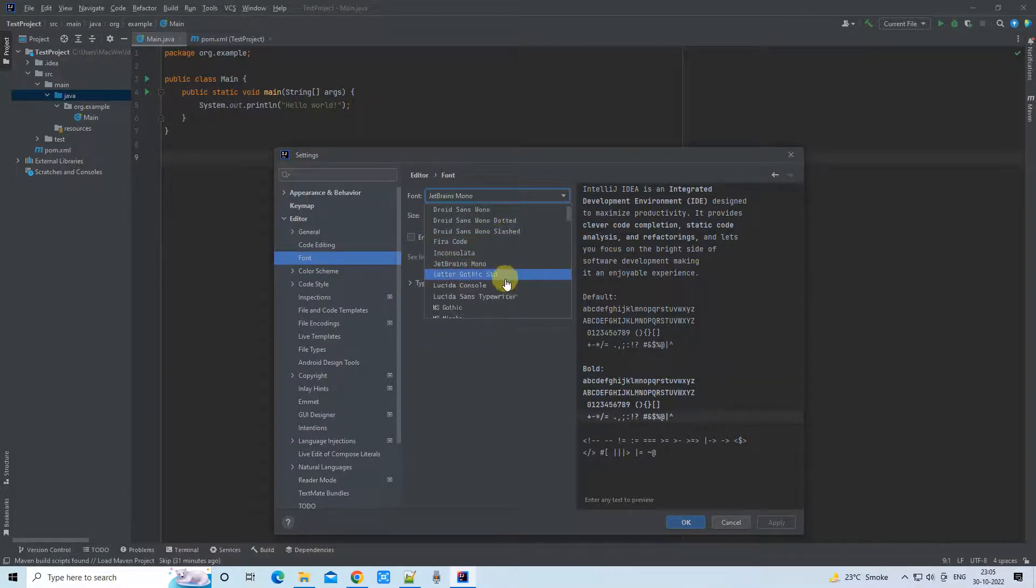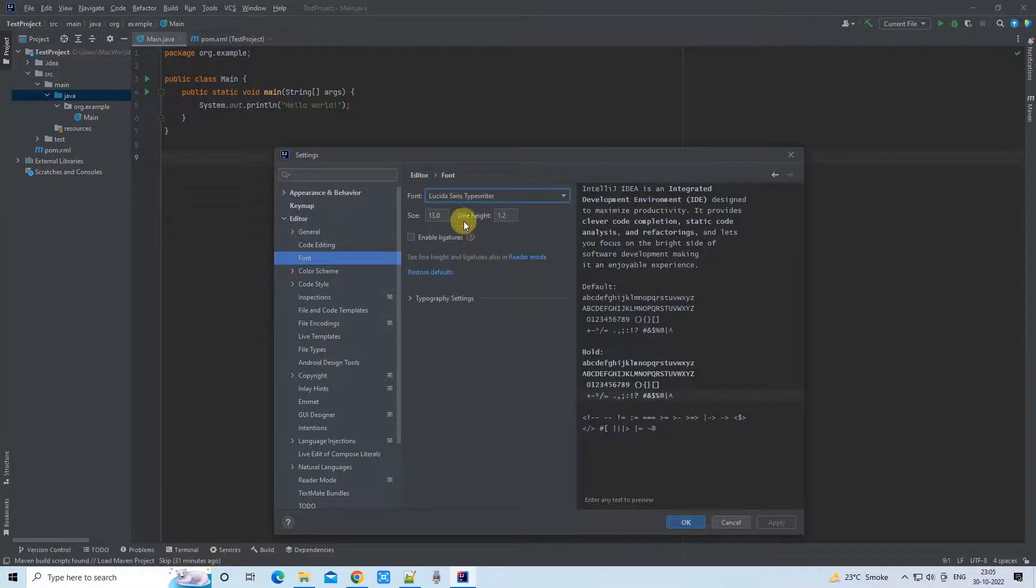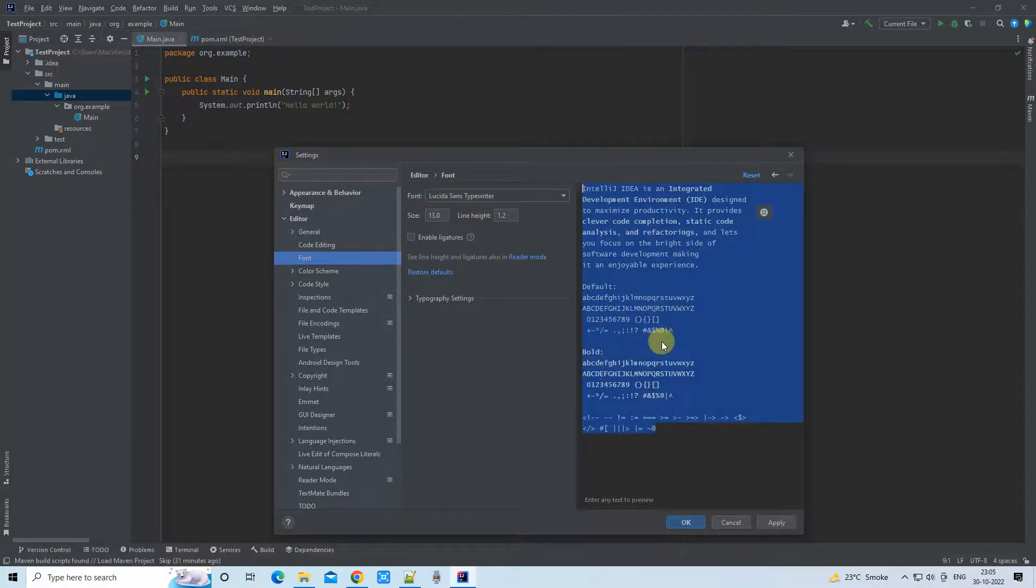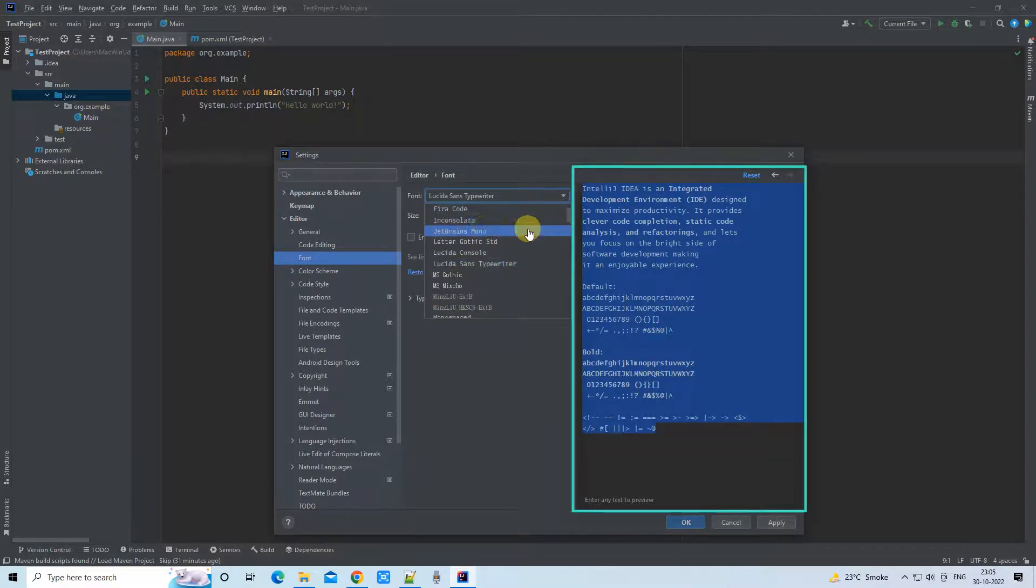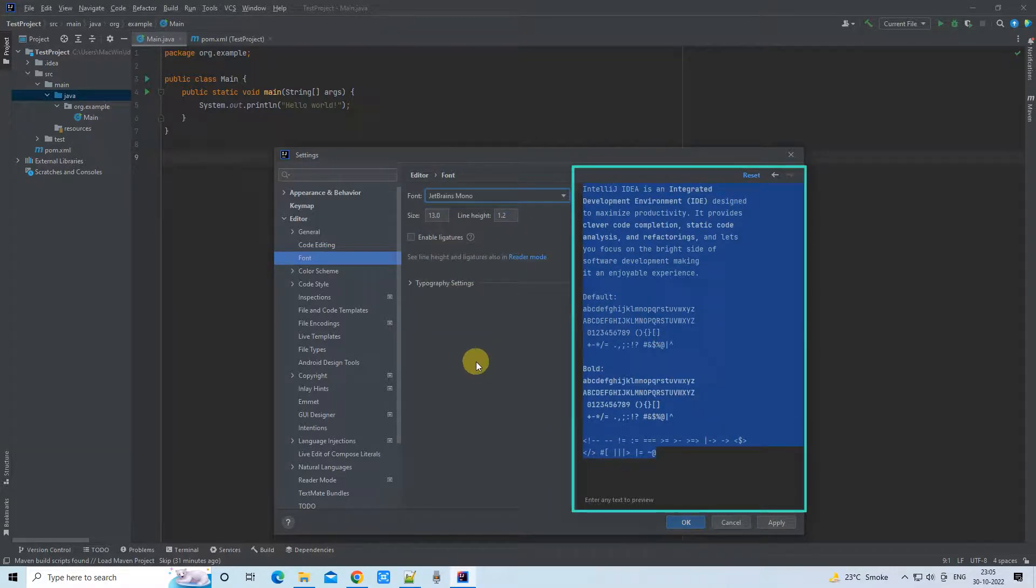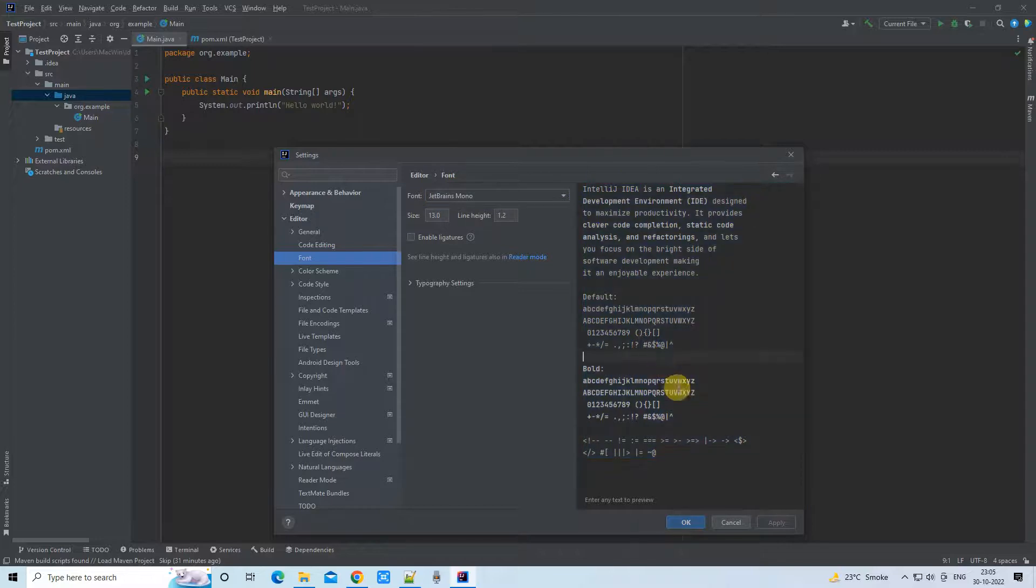We have the font dropdown. We have font choices, so you can select the font of your choice. We also have the size box. If you want to increase the size, you can do it from here. Select the font and the respective preview.